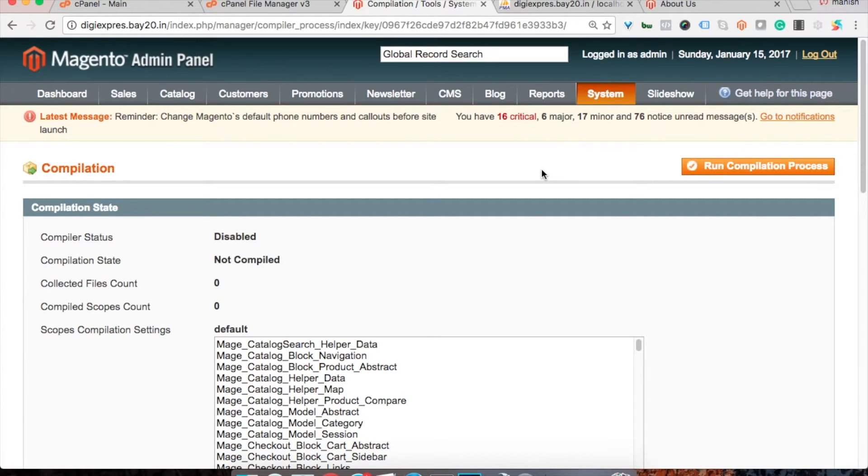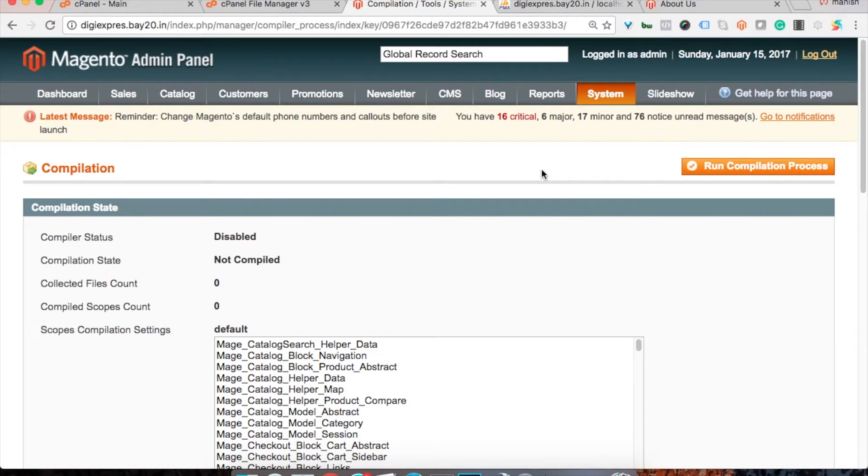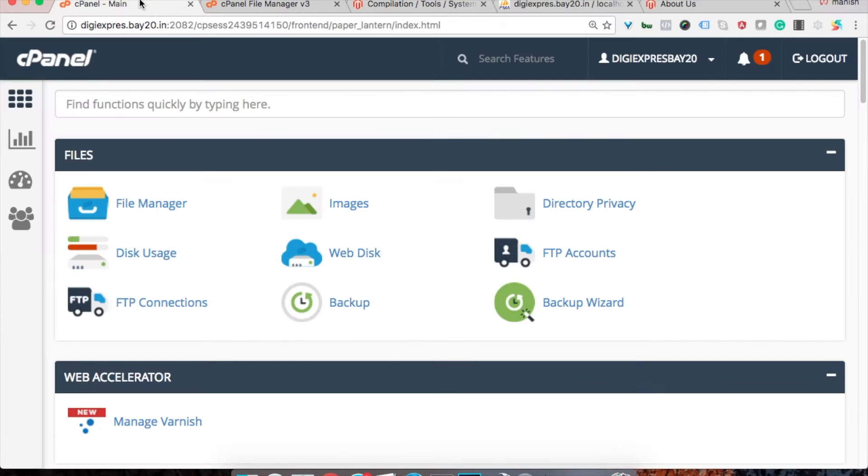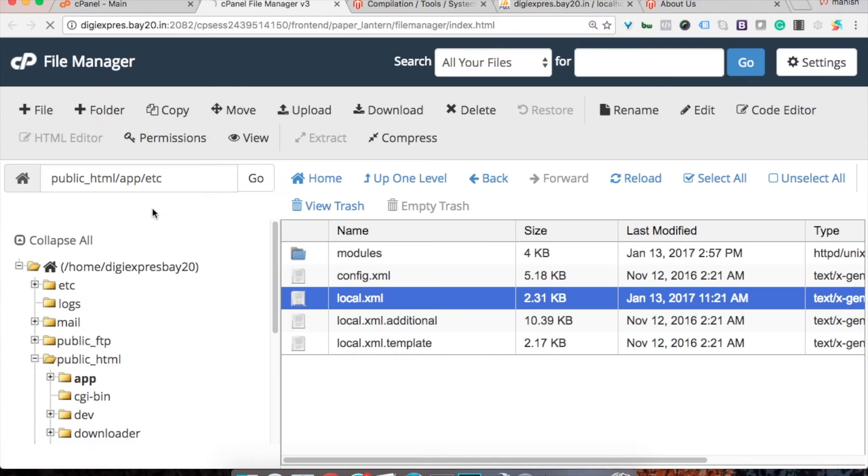So whenever you run compilation, generally you get a 500 internal error. So how you can resolve it, here is the solution for that. Let's go to the cPanel.